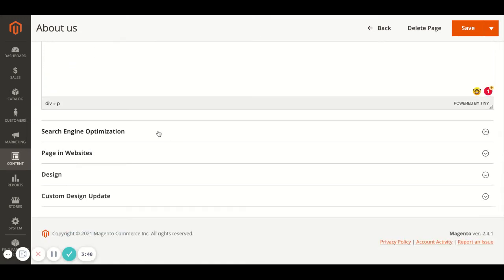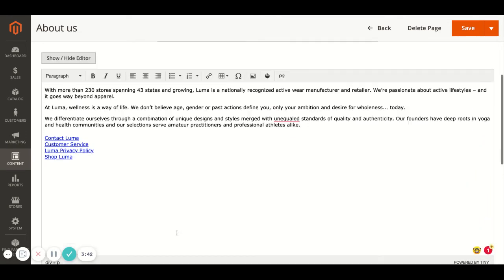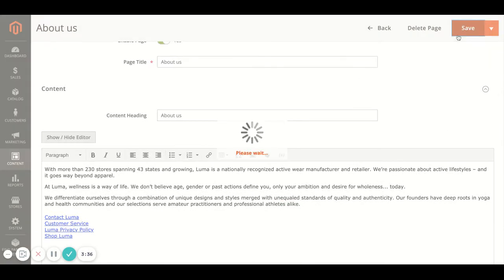And then just further down there's search optimization — so the URL, meta title, and description. That's the basis of that. Once you've added everything, all you do is hit Save in the top right.